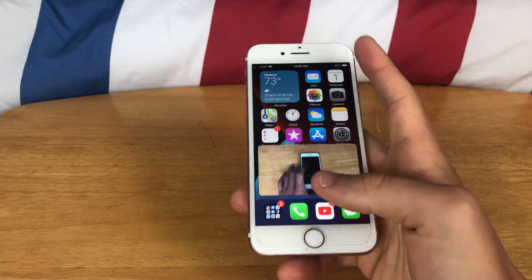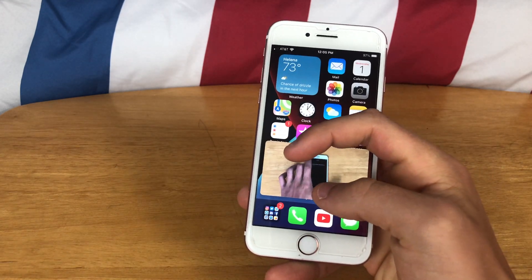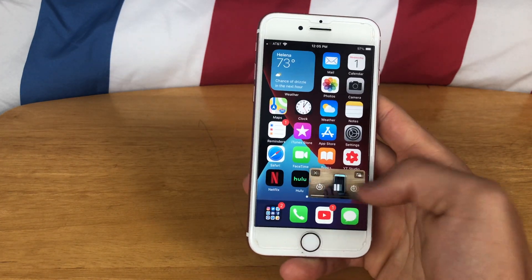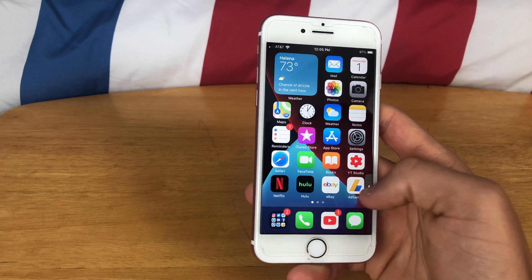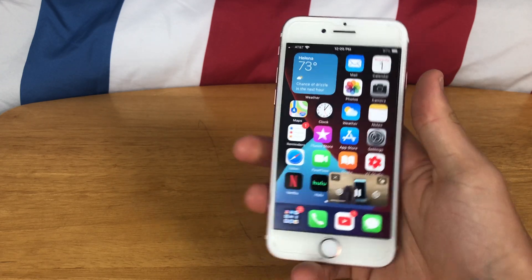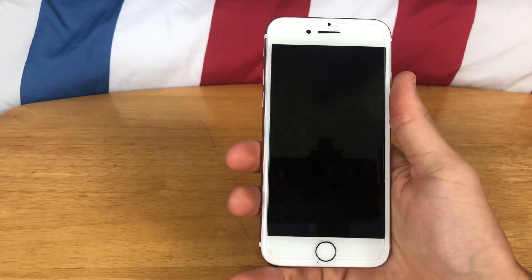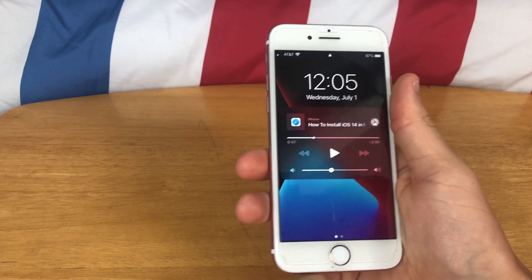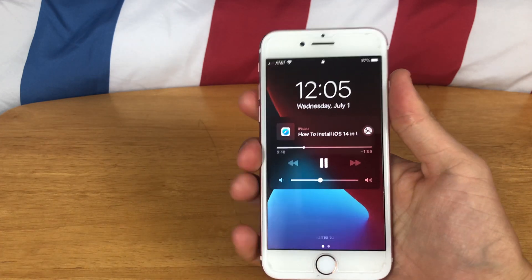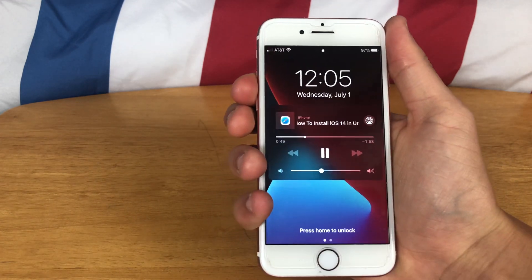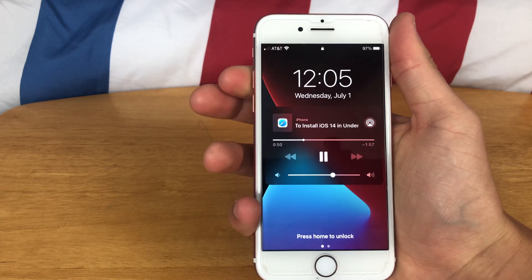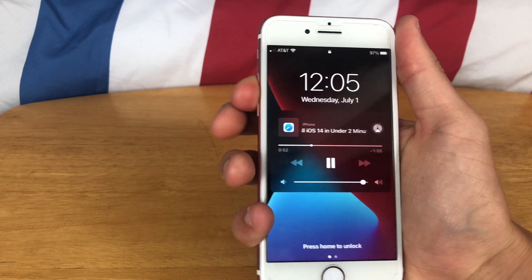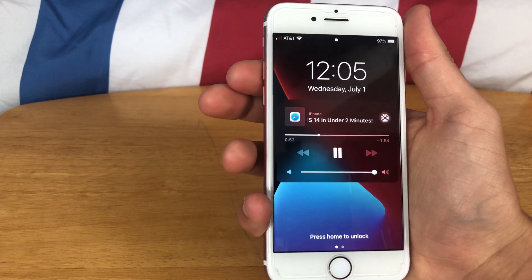Now you have the whole picture-in-picture view — you can change the size, move it out of the way. And even if you want to listen to the video on your lock screen, you'll be able to play it there, but you have to have picture-in-picture mode enabled for that to work.